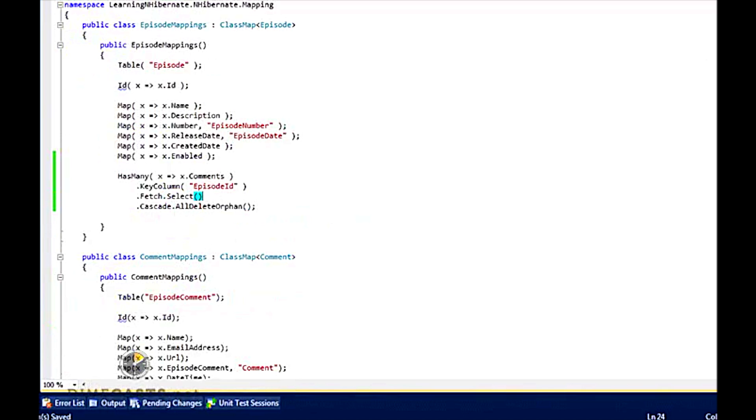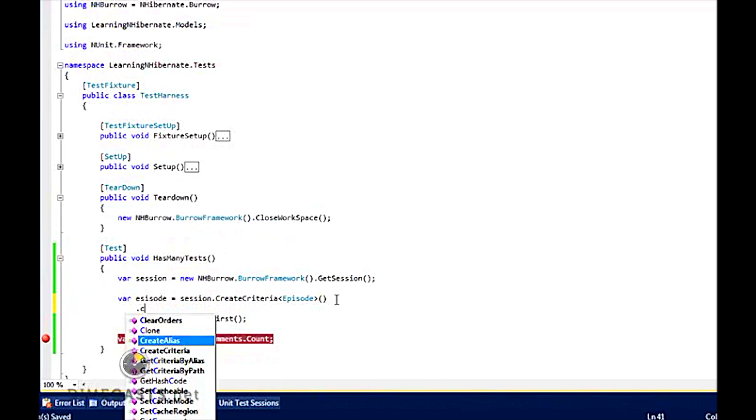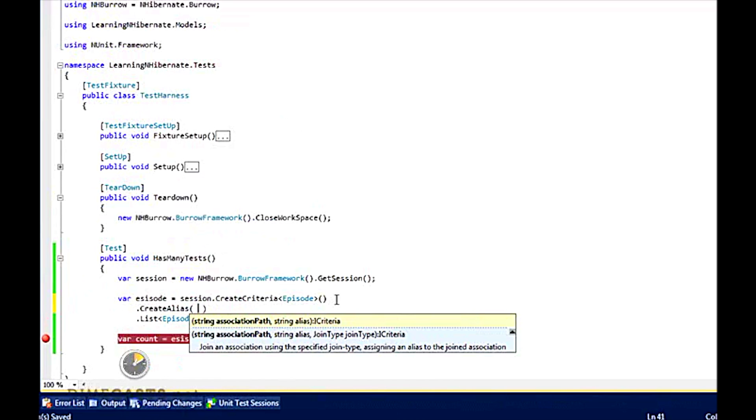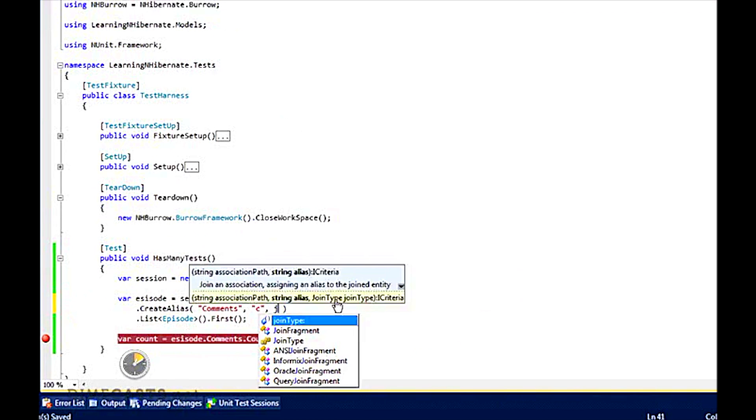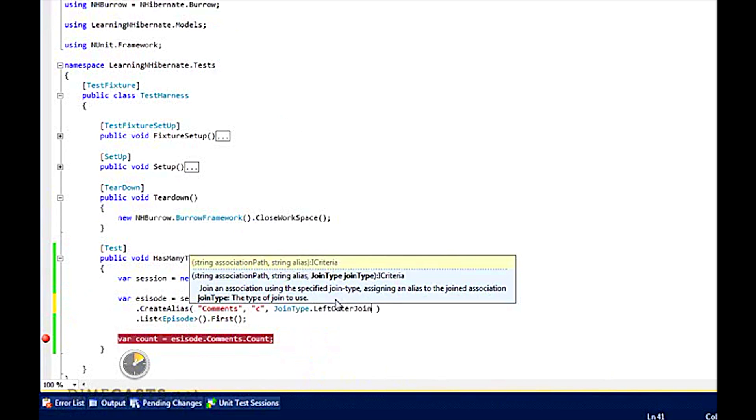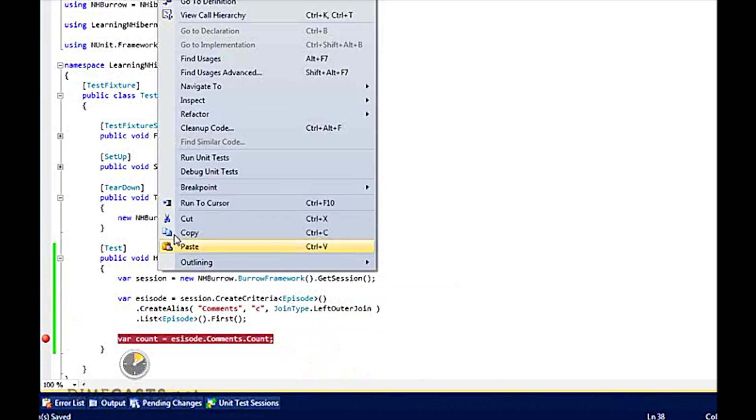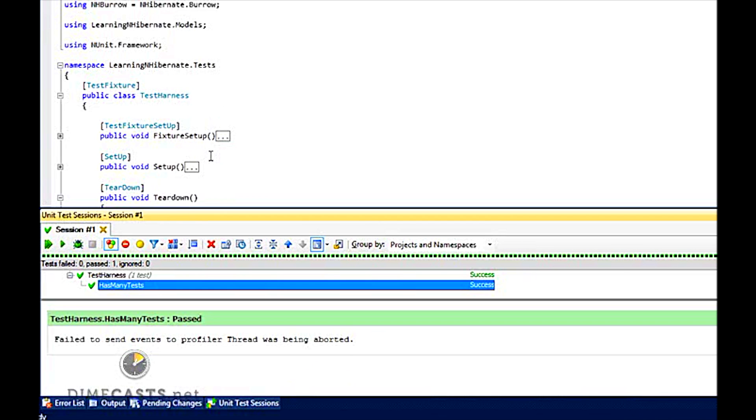So I'm going to set that back to select. Then here I'm going to come to my criteria, and I'm going to say create alias. And I'm going to create an alias to my comments property. And I'm going to set my join type to be a left outer. And if I rerun this test again, and then take a look at the nhprop output, you'll see that my join actually, my select actually does a join for me. So I've overridden my default fetch strategy and used criteria to do a join.